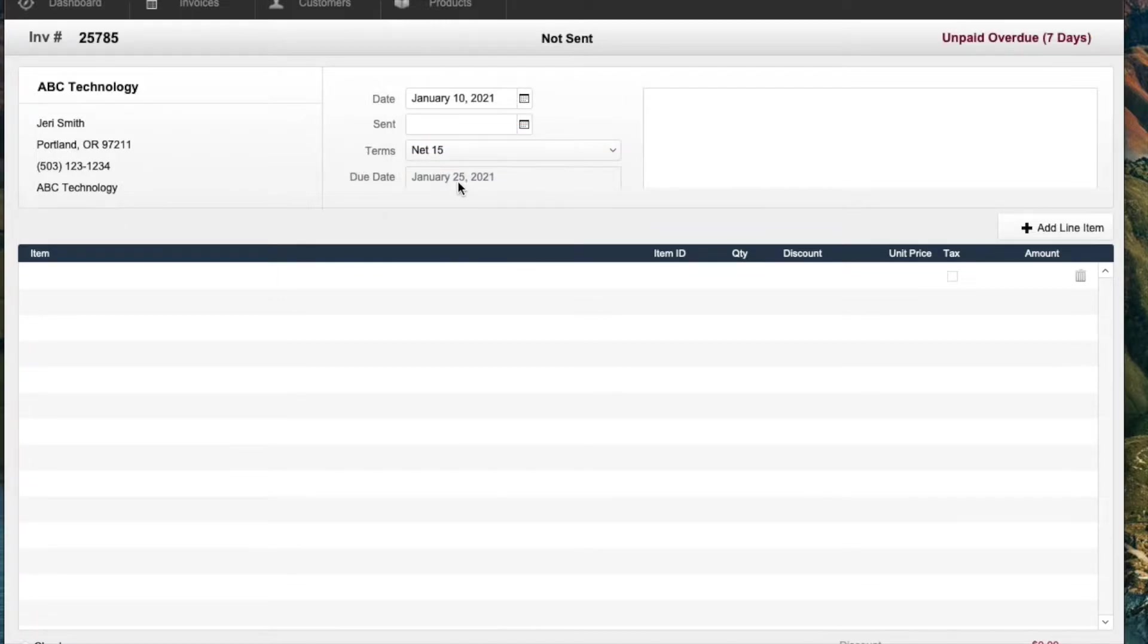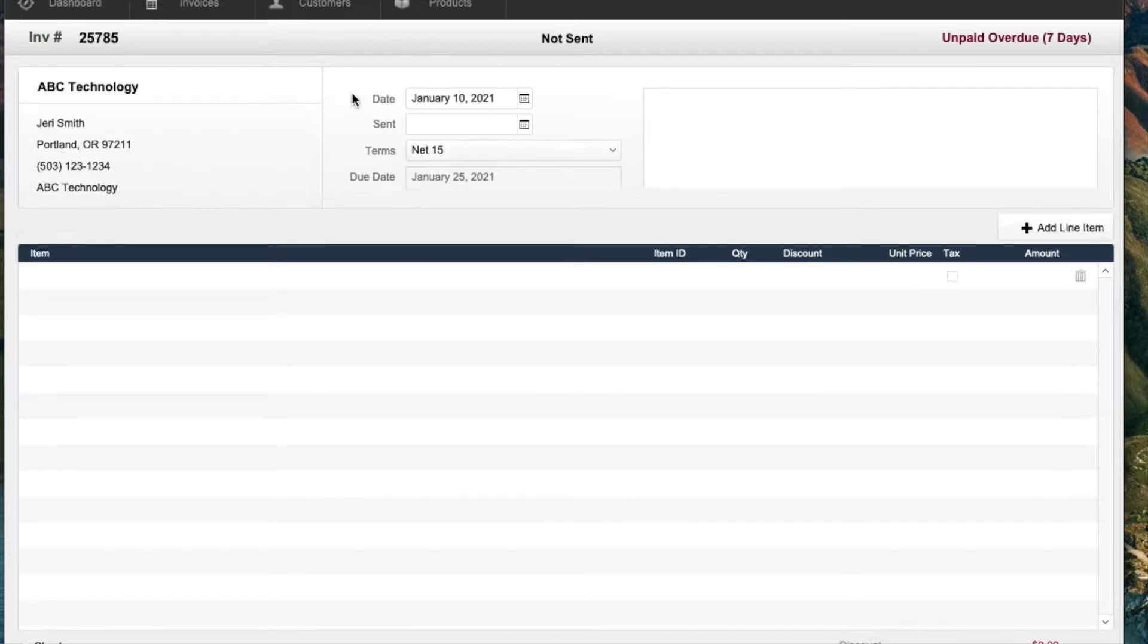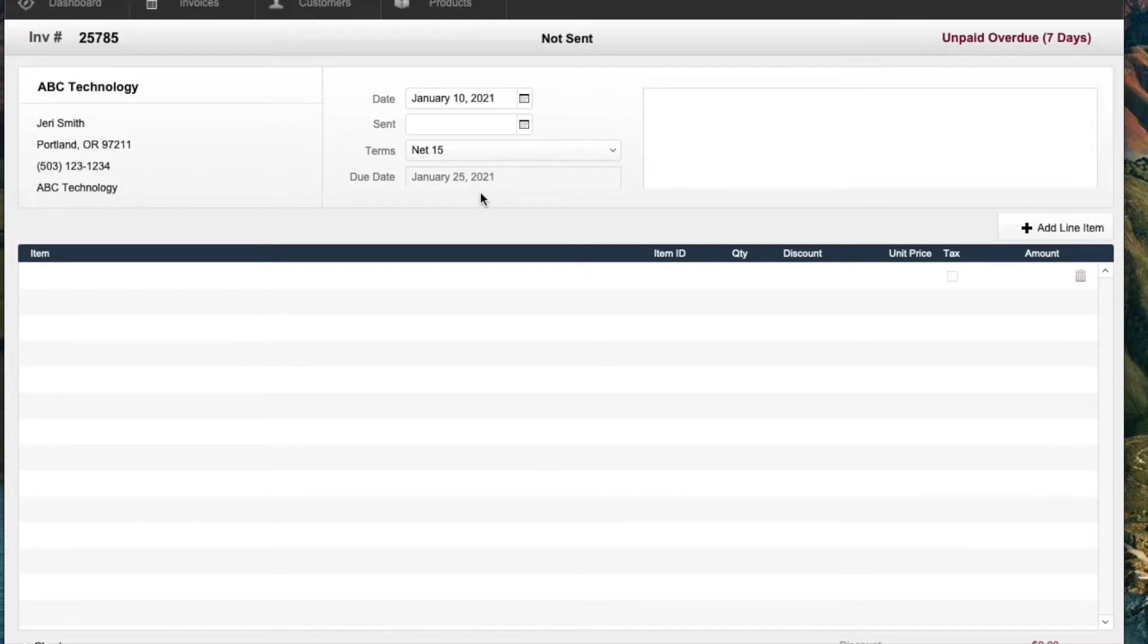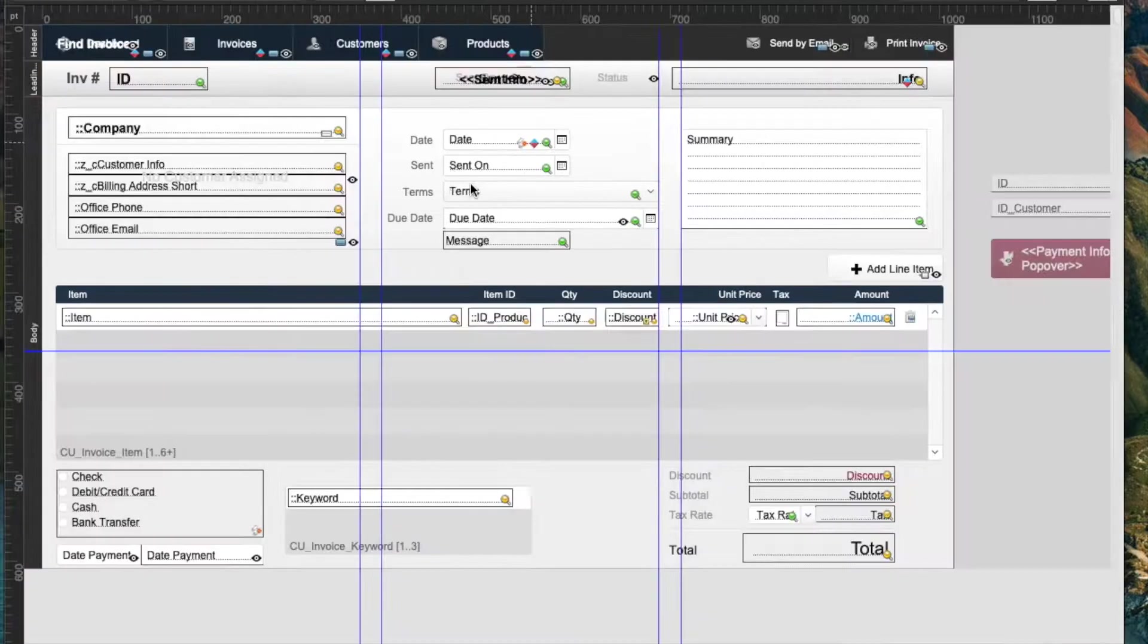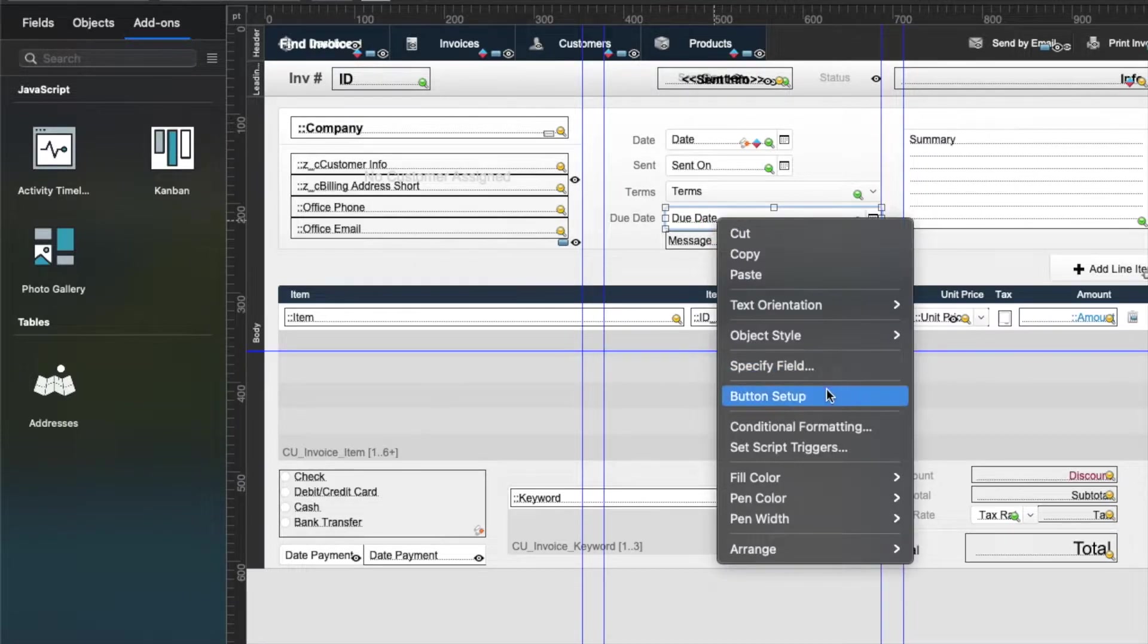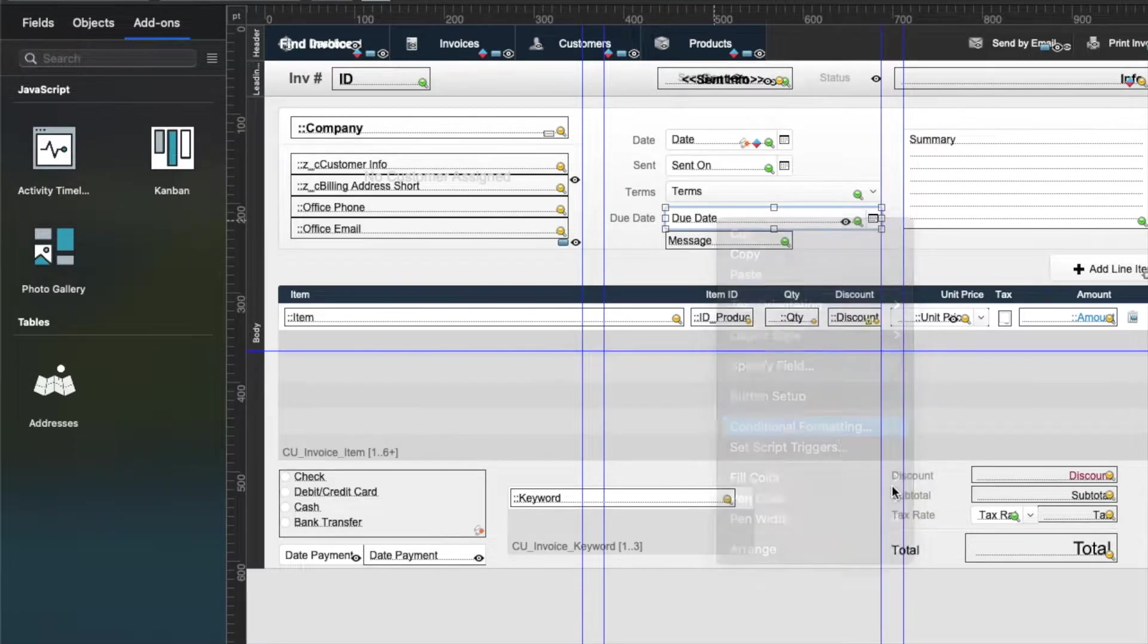But it doesn't really give me much indication here about it. It does show that up here that it's overdue, but that's not where the eye is looking necessarily if you're looking at the invoice here. So it might be a good idea to actually format that down here in the due date. So I'll go here and I'll put in conditional formatting.